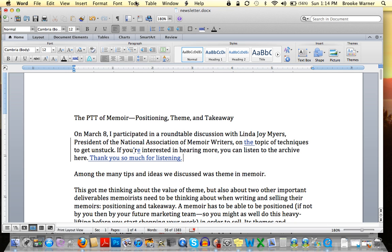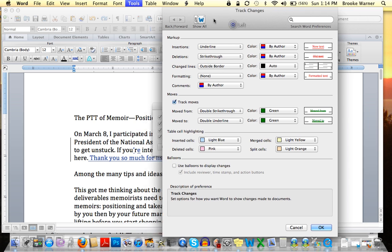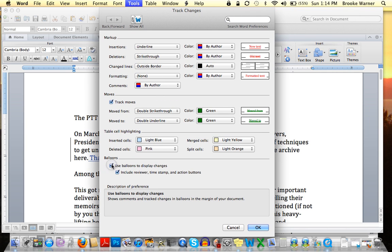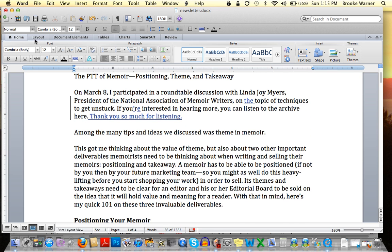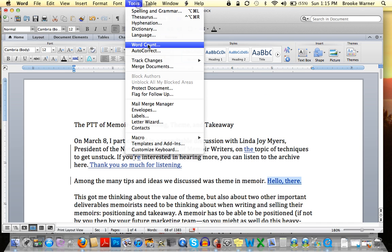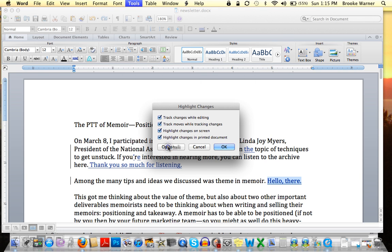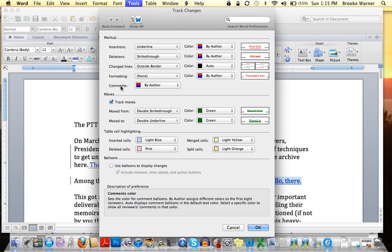Another thing I want to show you — I'm going to go back to my original newsletter document. If you go to Tools, then Track Changes, Highlight Changes, and then go to Options, you will see that in this area you have the ability to use balloons to display changes, or to turn that function off. I'm going to go ahead and say I do want to look at it as balloons, and hit OK and OK again.